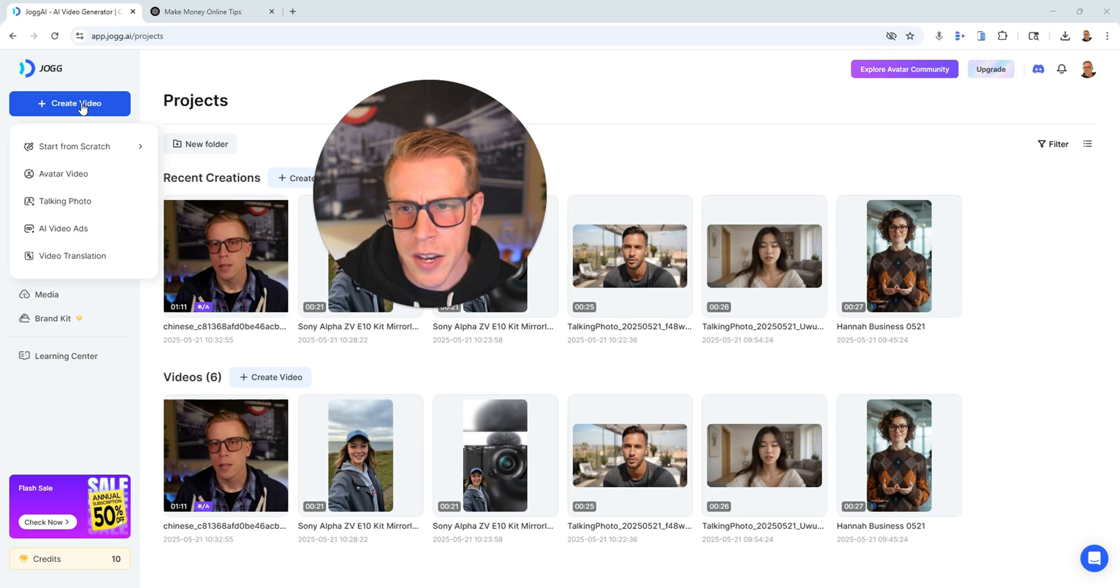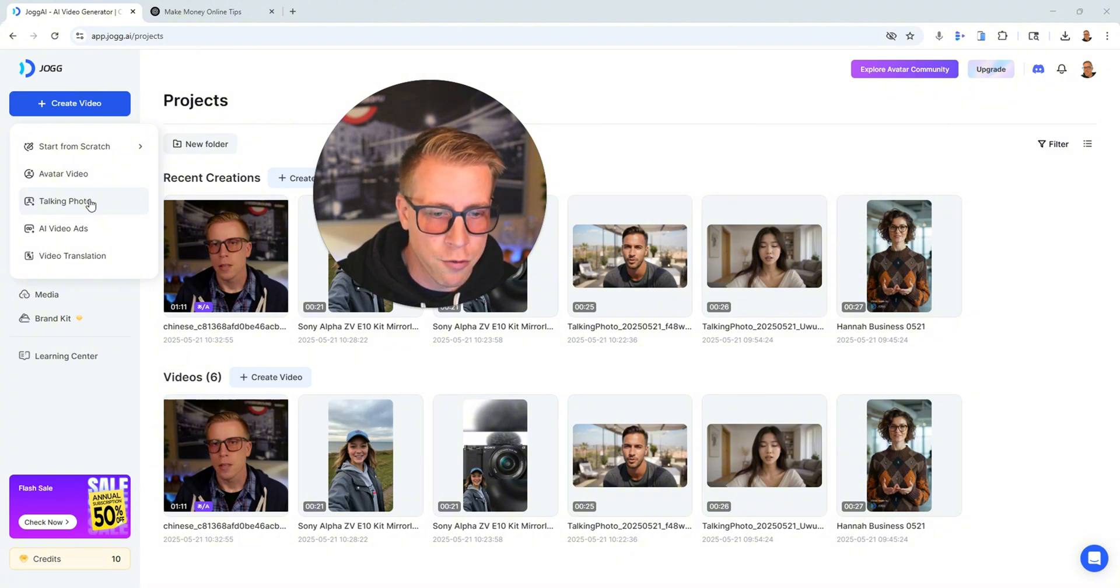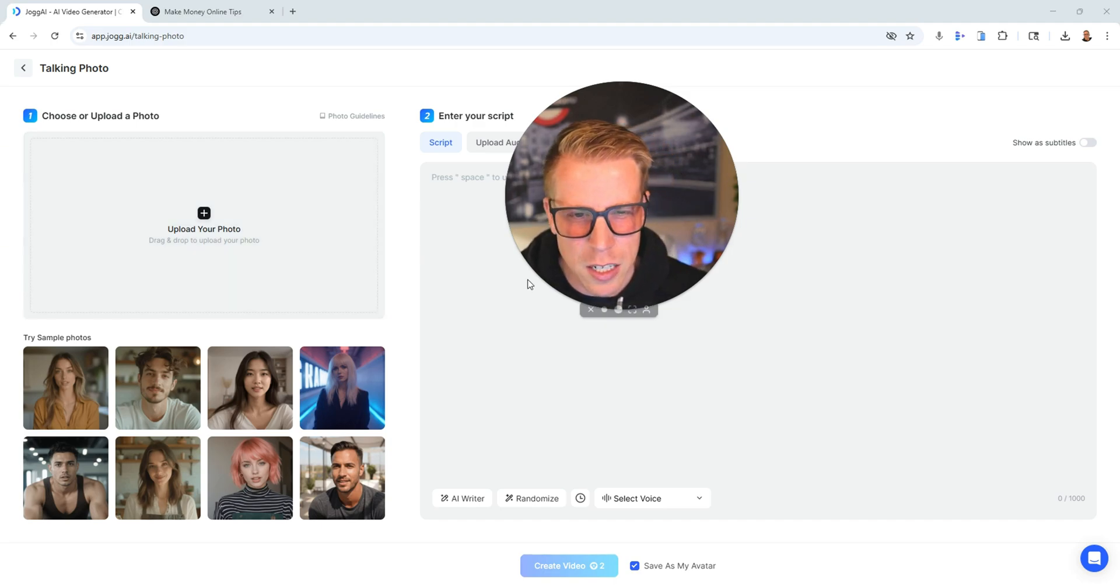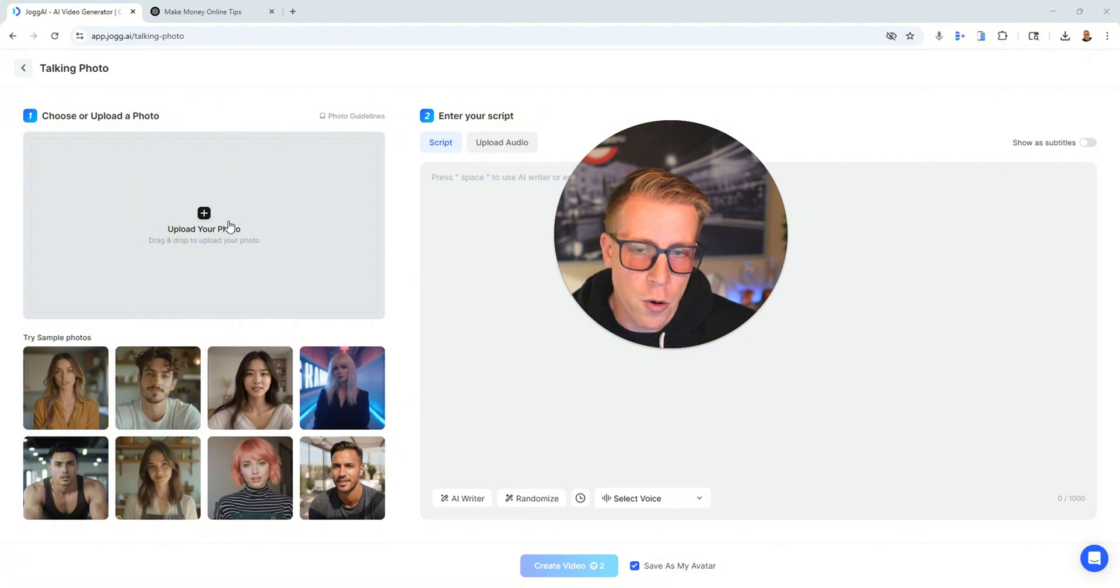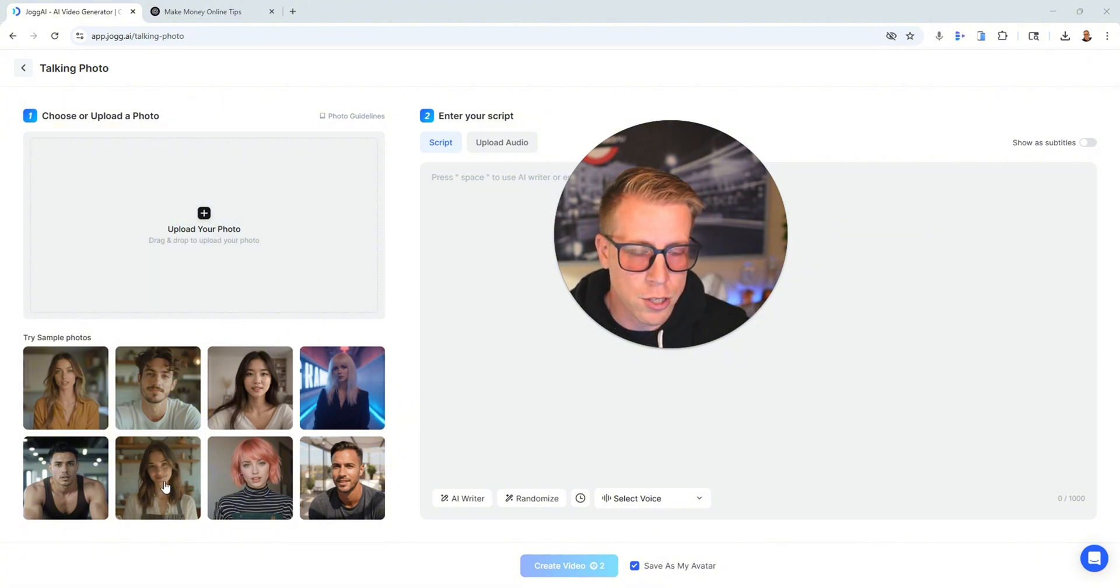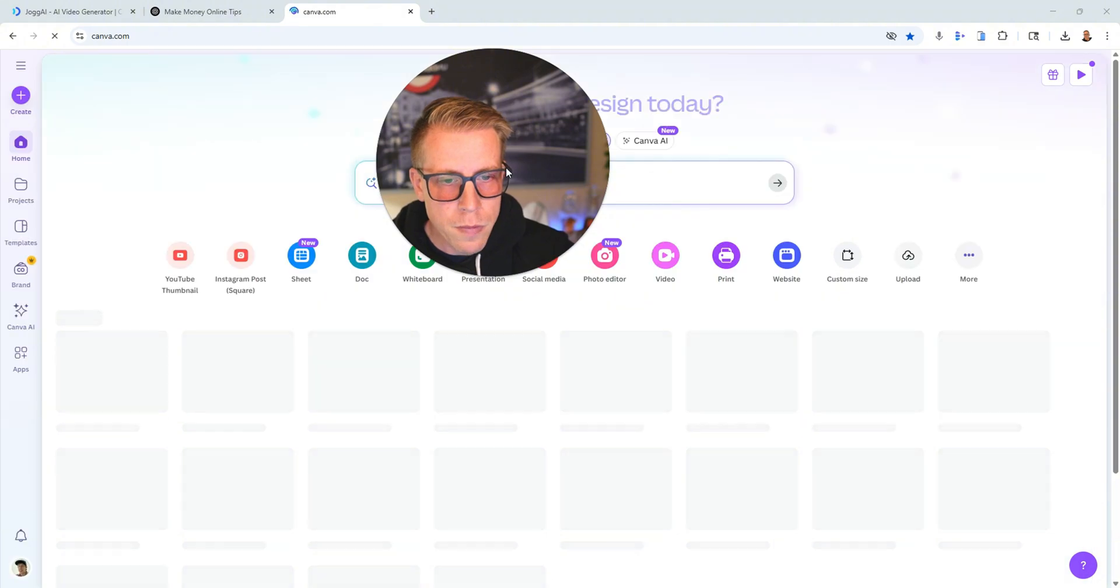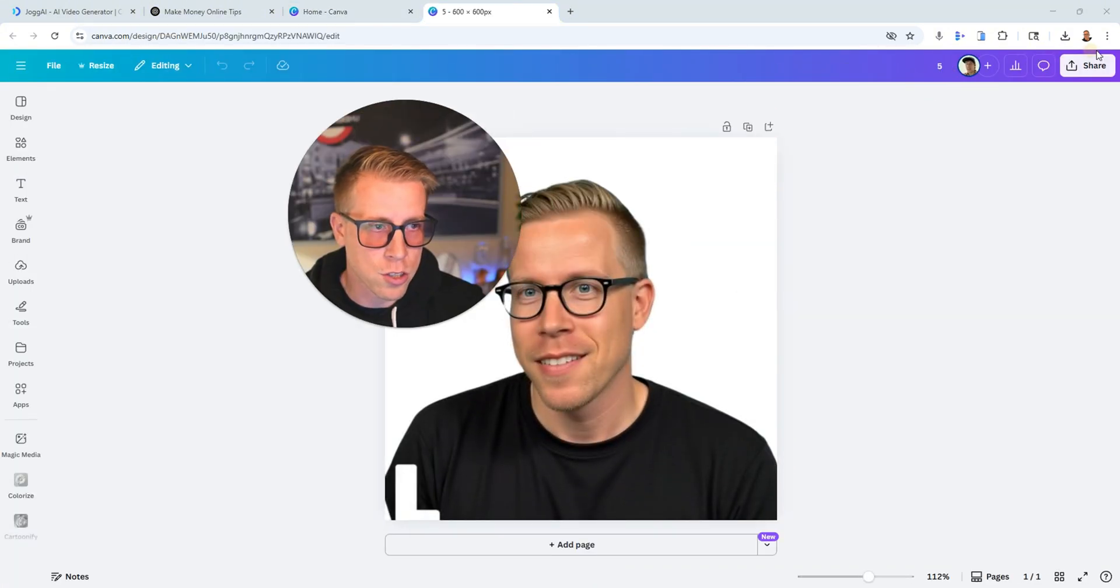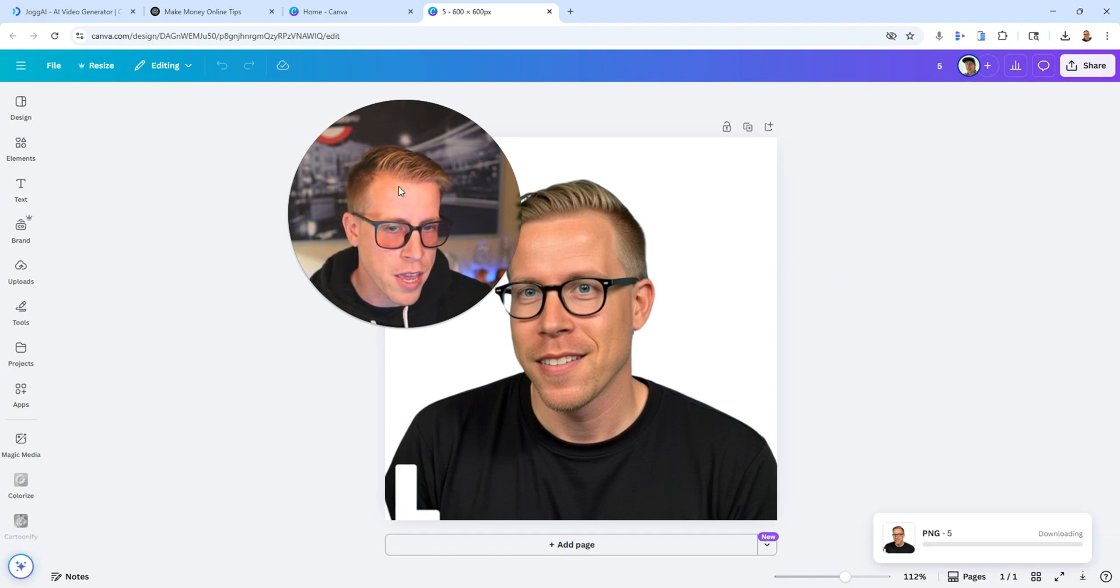All right, so then the next step, what we're going to do here, now that we did the talking avatar video, now what we're going to do is the talking photo feature. This one's pretty cool here. So just click on that, the talking photo, and then it's kind of going to be similar to the last time. So what you're going to do is you're going to upload a photo of yourself or you can use one of their photos as well. Chances are you want to use a photo of yourself, so you just upload a photo. Maybe you want to go over to Canva and find a good photo of yourself, like here's one of me. I could just go and save this as a PNG, and then I could go back to Jog AI and then just upload it.